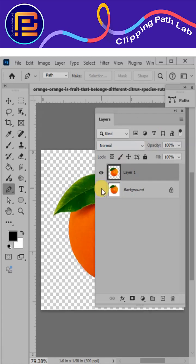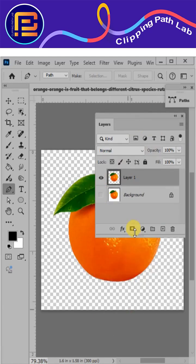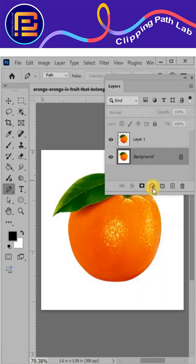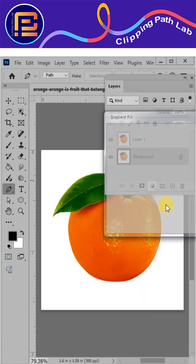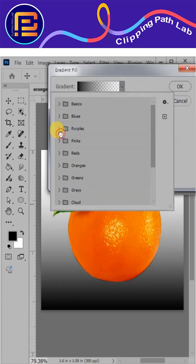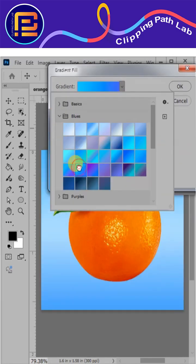Press CTRL plus J to copy the object without the background. Now you can change the background color or export a transparent PNG.